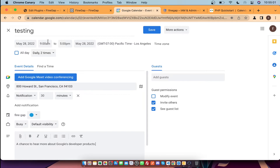The event start date and time, end date and time, and the time zone of the event are all shown. As you can see, we have successfully created an event.